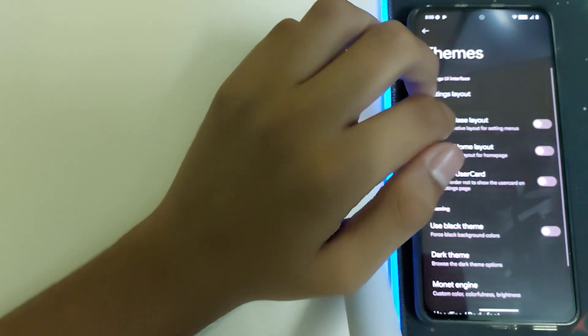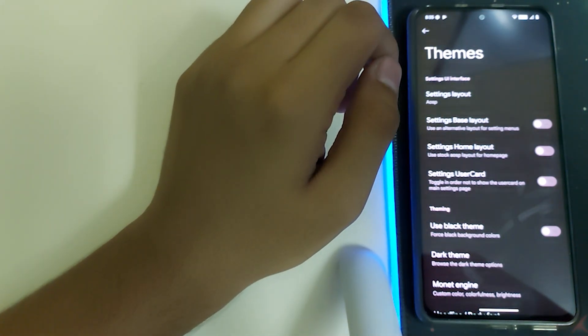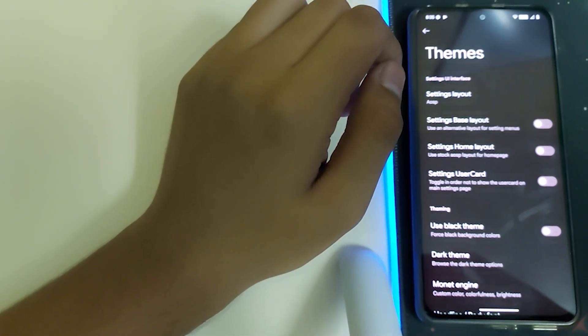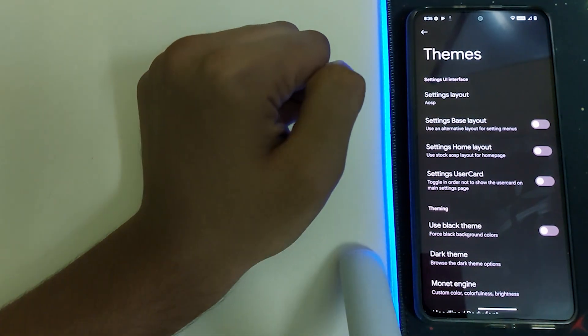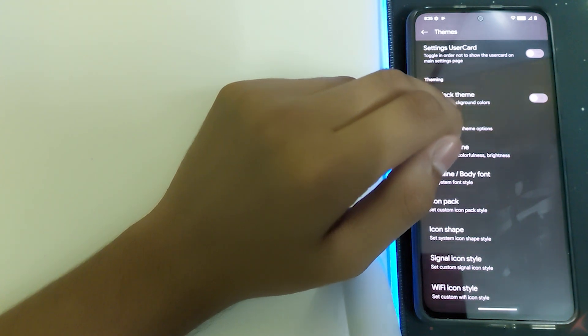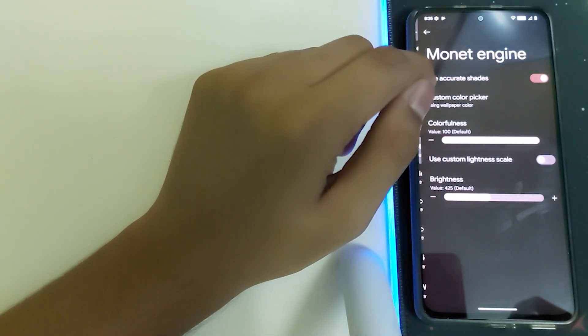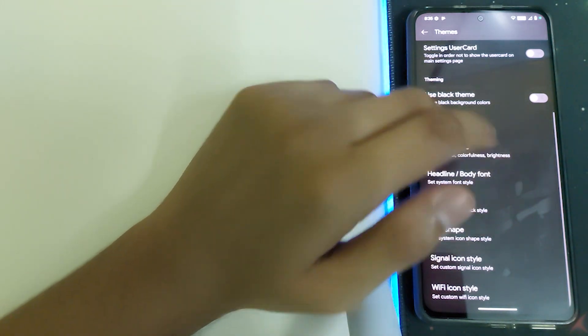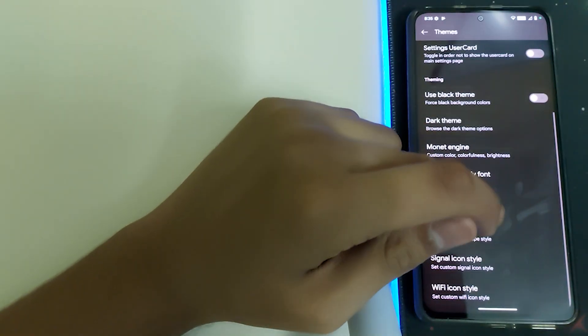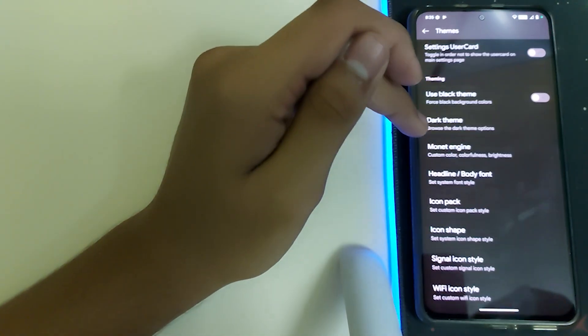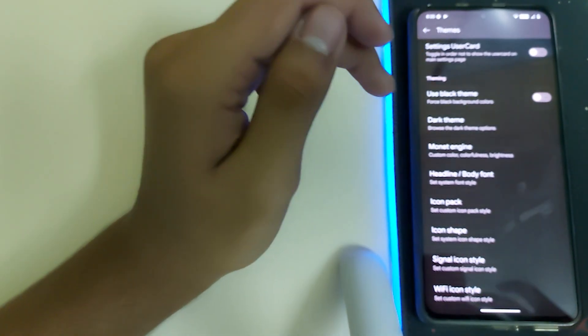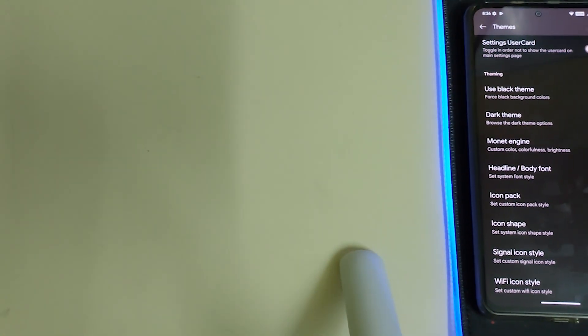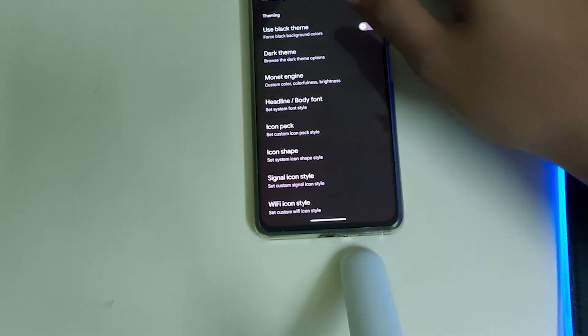Let's head into Themes. First time opening, you have a bit of stutter that can be ignored. We have dark theme, button theme, icon packs and icon shapes, signal icon style, and WiFi icon style, which can change your icon styles. This is pretty common.